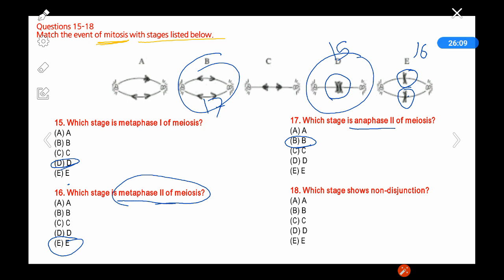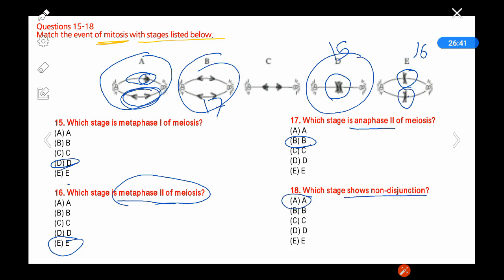Question 18: Which stage shows non-disjunction? Non-disjunction is the failure of homologous chromosomes to separate correctly during meiosis. In figure A, it is clearly visible that chromosomes are not separating properly in one part. This causes many diseases and syndromes. The answer is A.